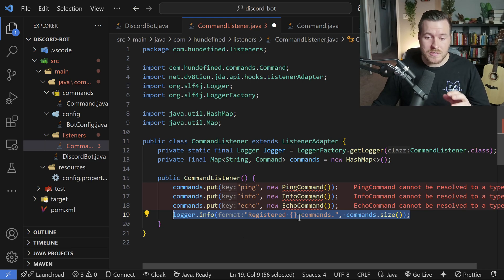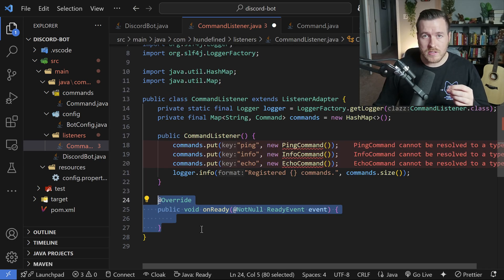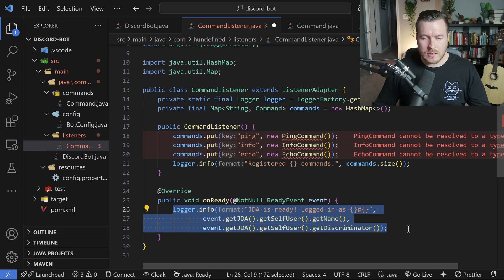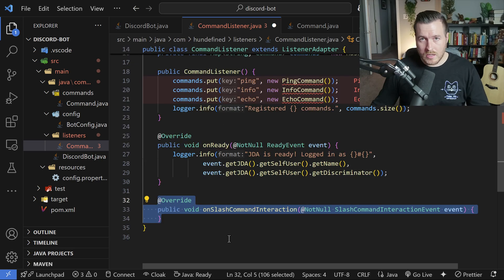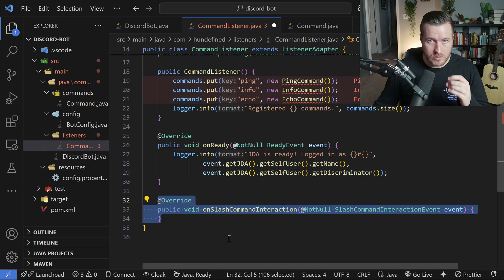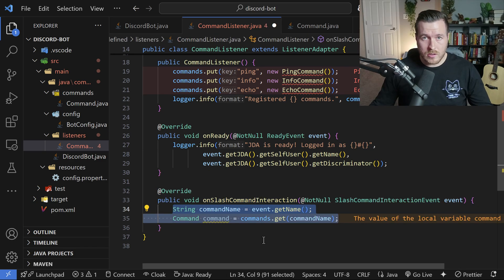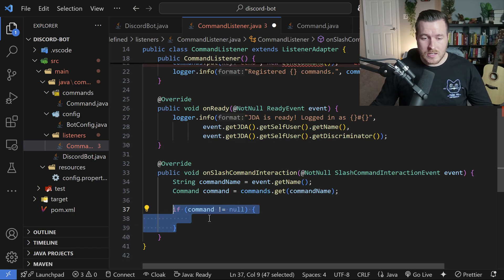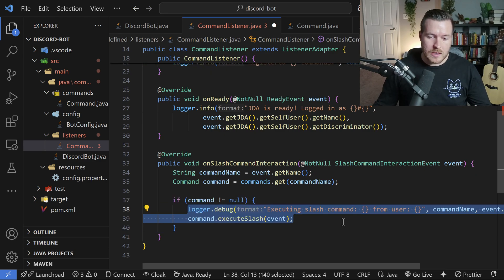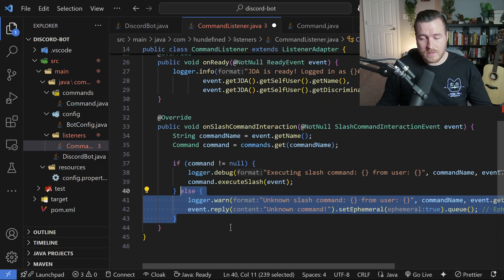We log that we've registered these commands. Next we override onReady from ListenerAdapter, where I just log the bot user. Then we override onSlashCommandInteraction — this fires whenever a slash command is entered on the server. We grab the command name from the event, pull it from the command map, do a sanity check that the command exists, log it, and call executeSlash on it. If the command doesn't exist, we reply with an unknown command message and log it.